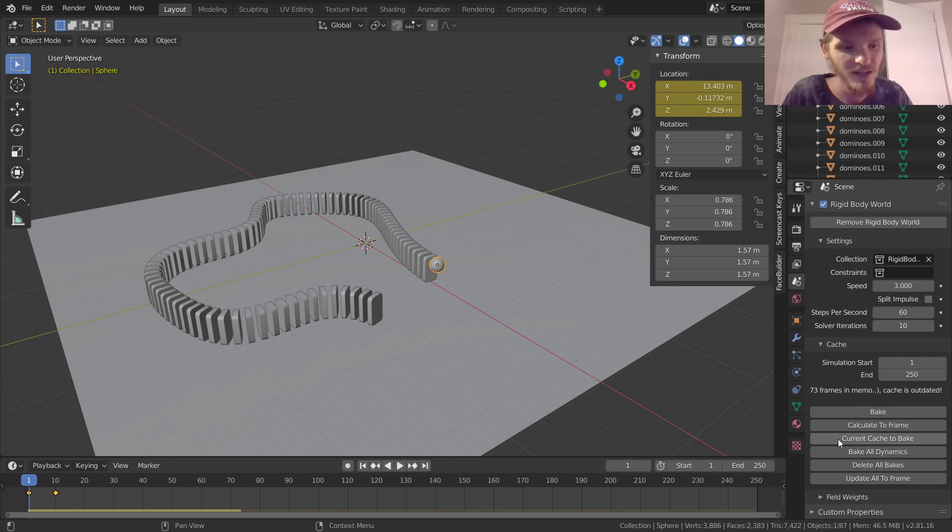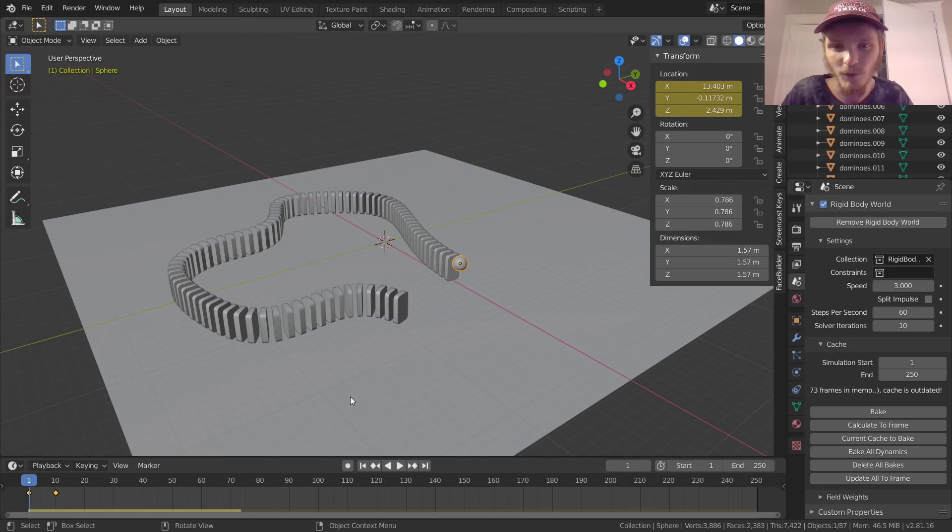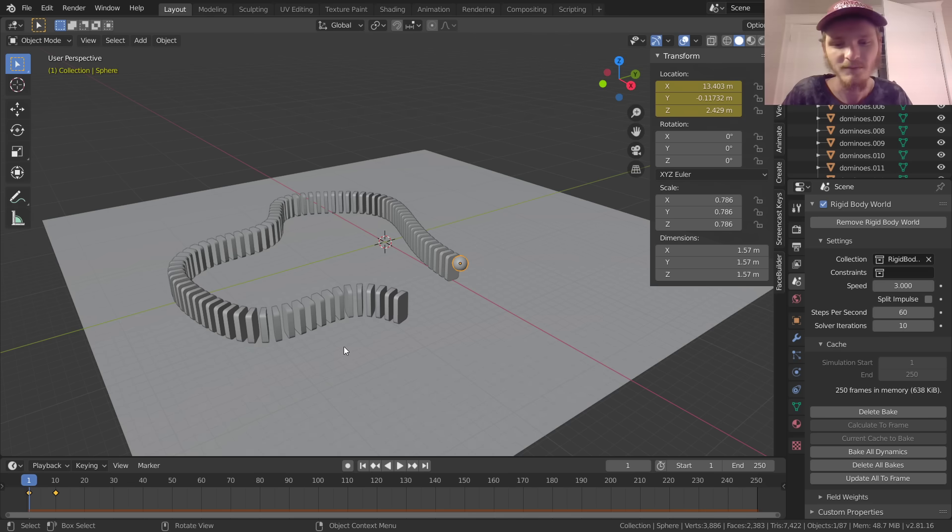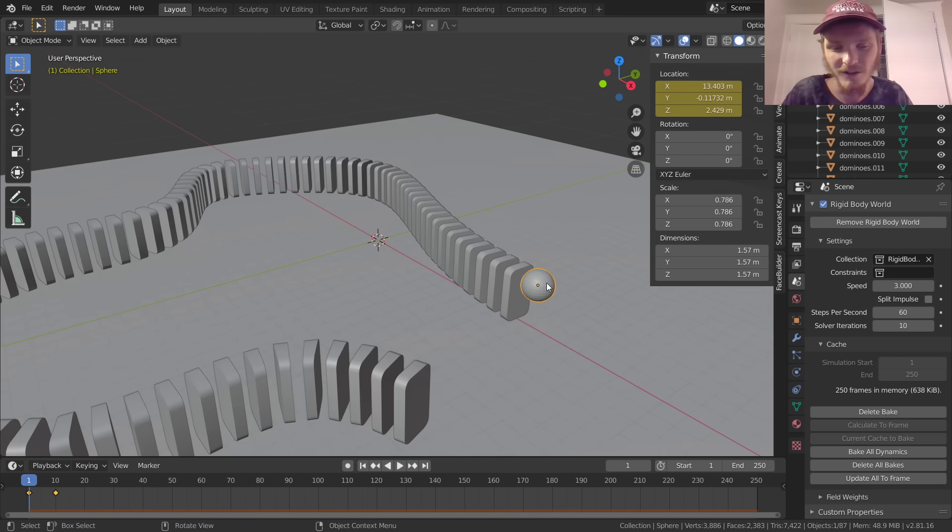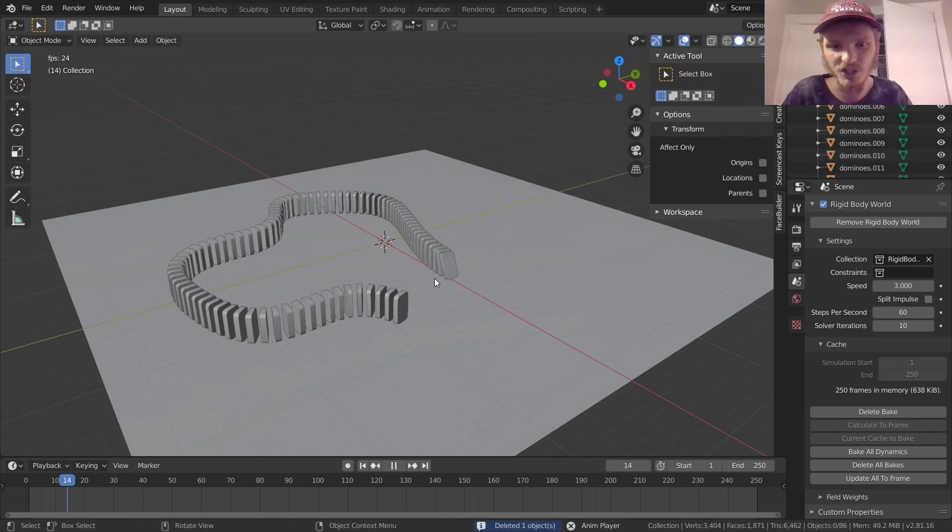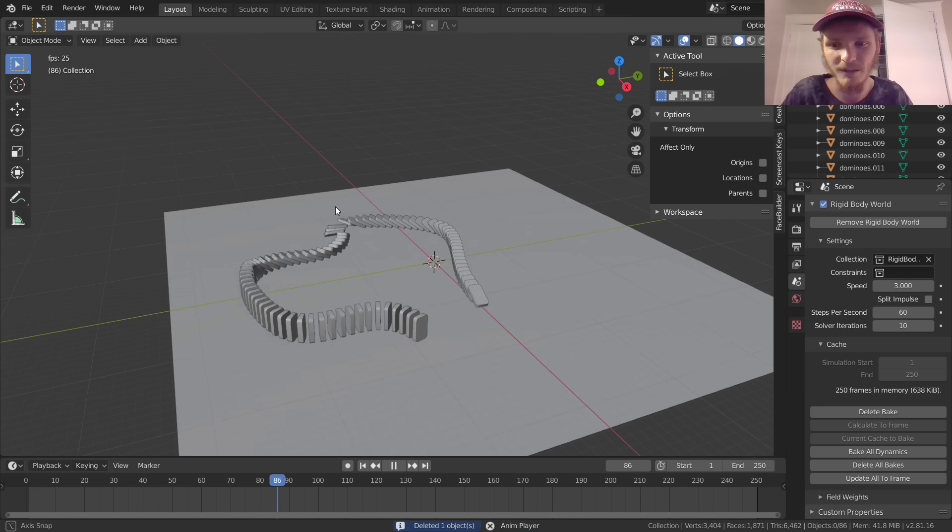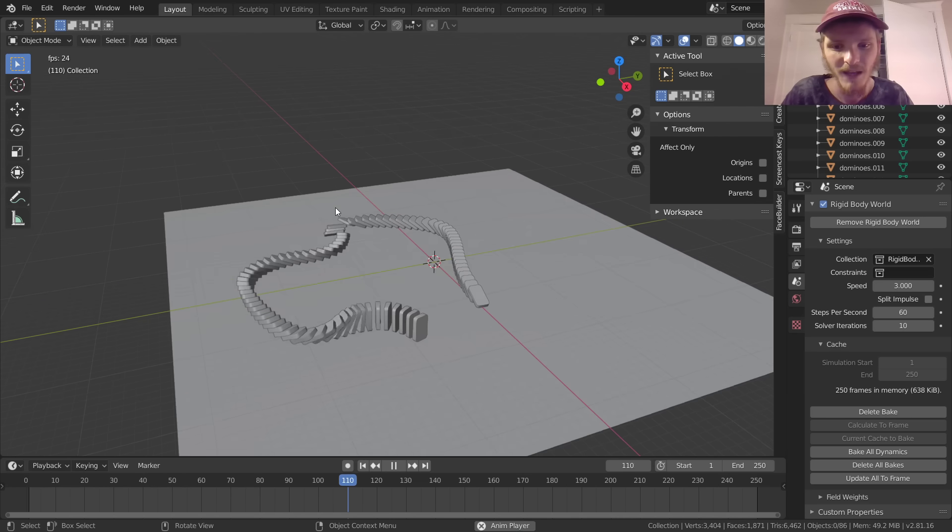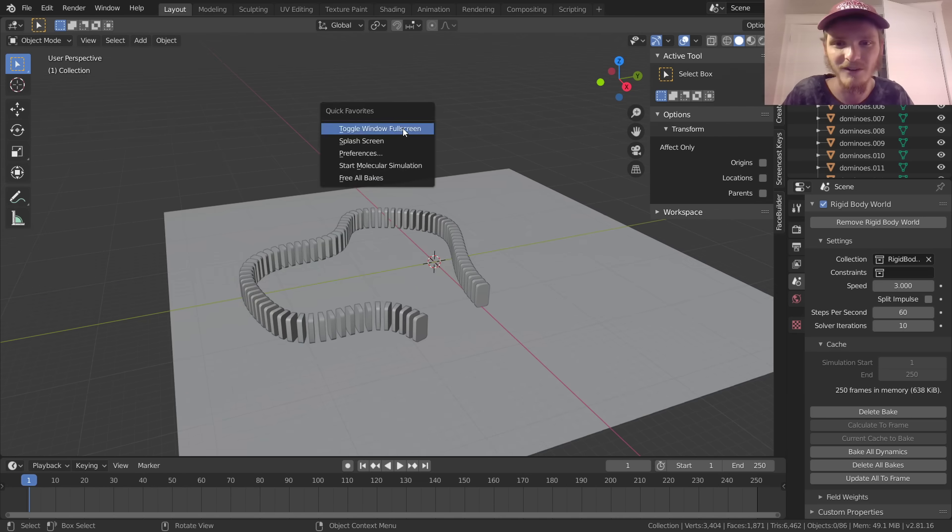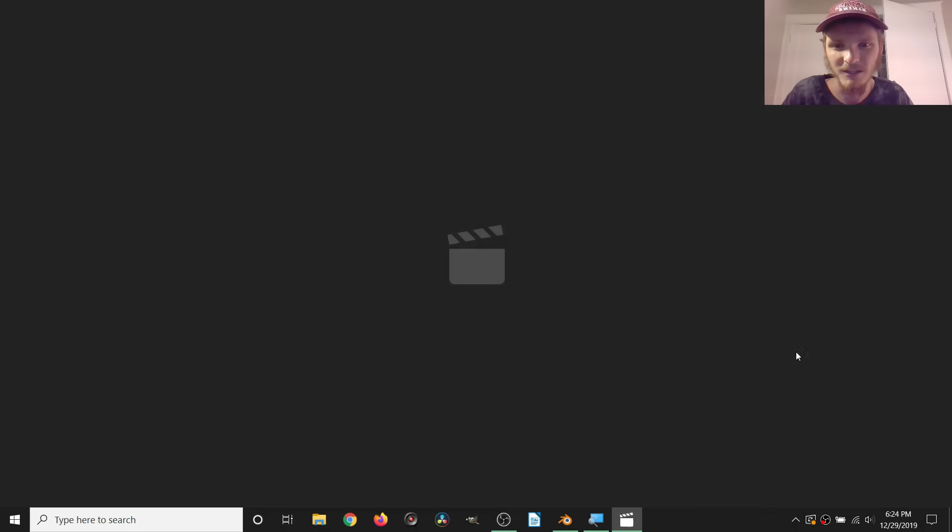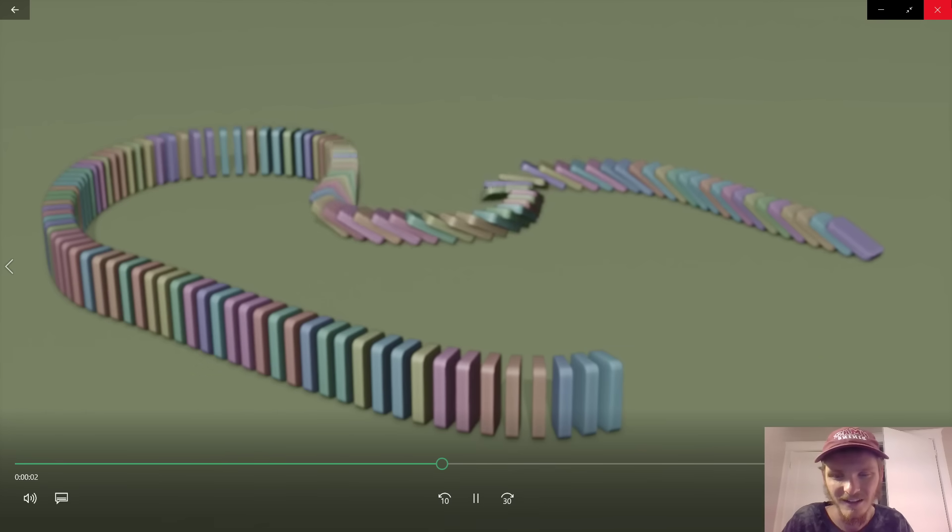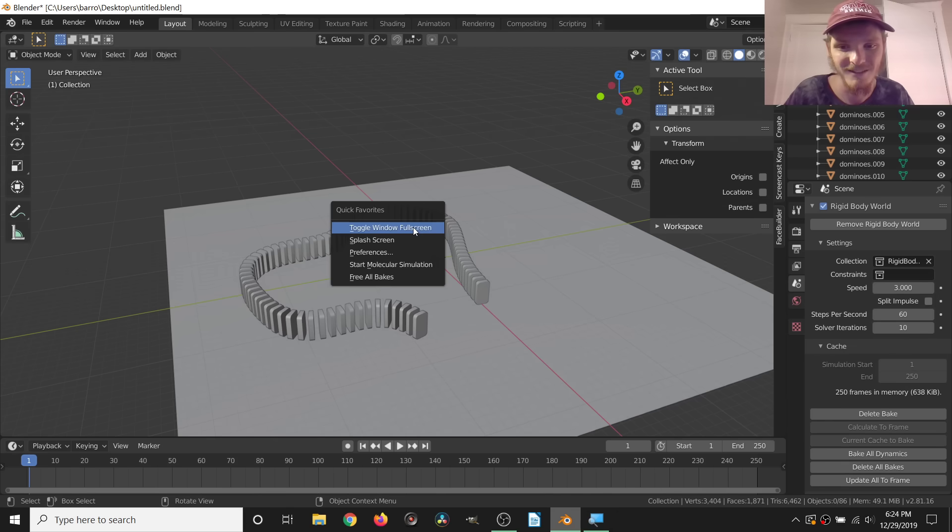And if we're happy with that, which we are, we're going to go to Cache, and then we're going to cache from one to 250. Again, that's baking our simulation for the whole duration of the project. And then we just hit Bake, which should only take a second. So now we have our simulation baked, which means that we no longer need our sphere because it's not actually contributing to the physics anymore, and you see that it's still working.